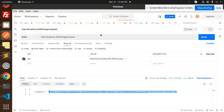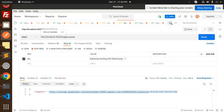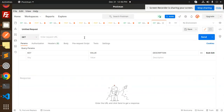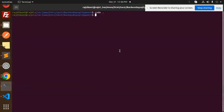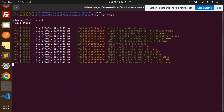Let's go to Postman and create the first user. We run the server with 'npm run start'. The route will be 'api/users'.